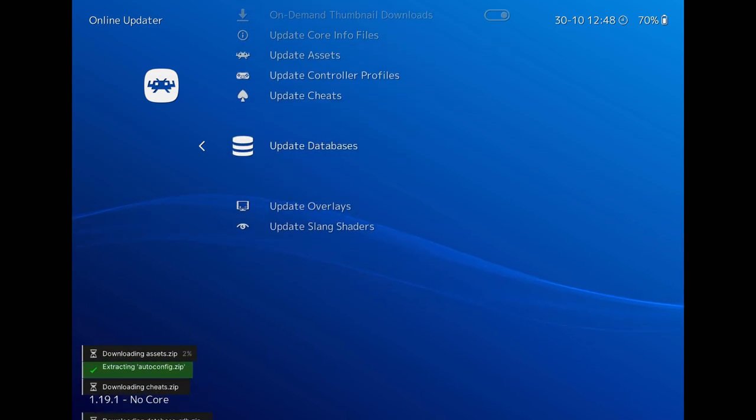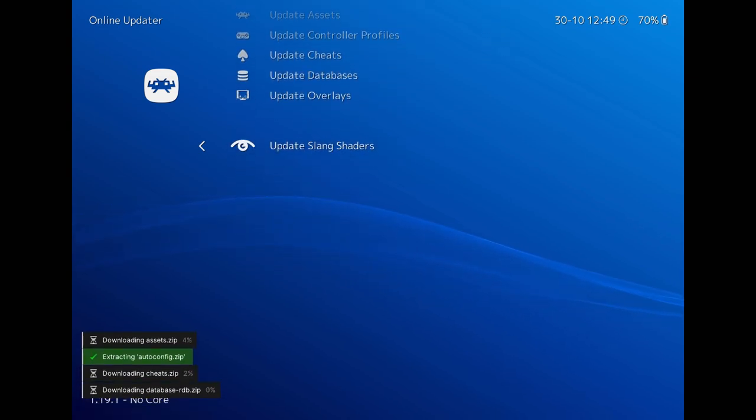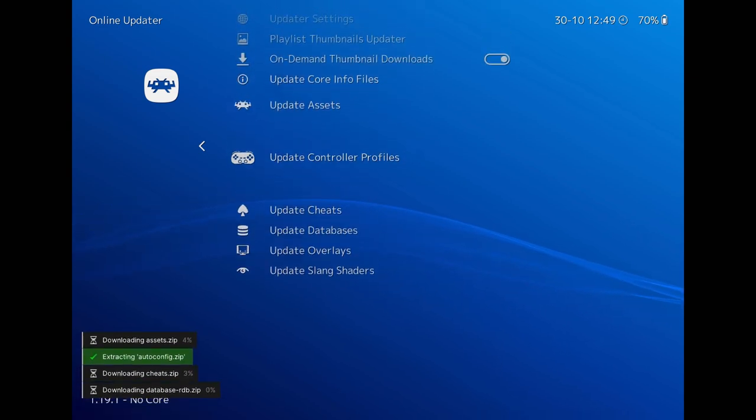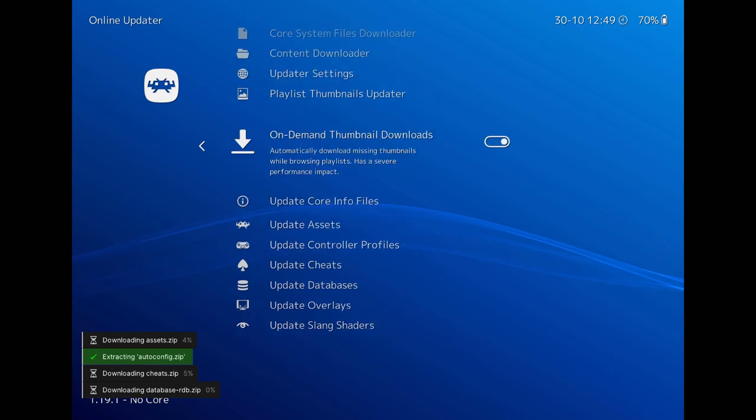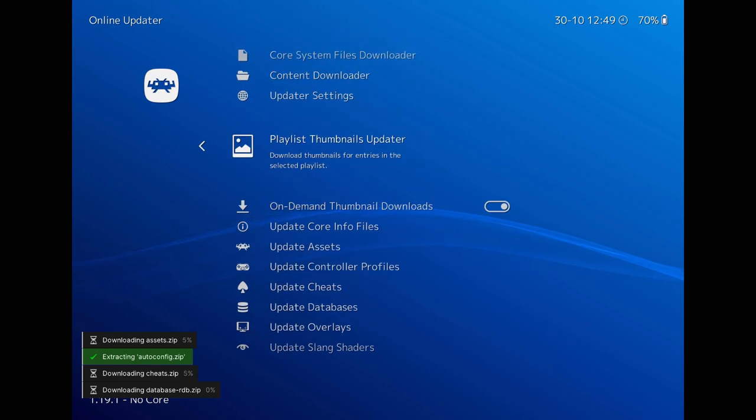Don't worry, updating these things does not consume a lot of memory. So you can update them pretty safely.